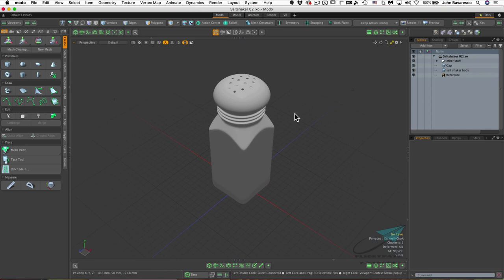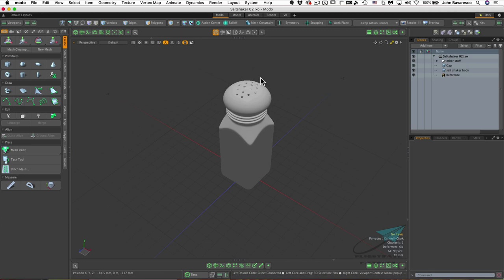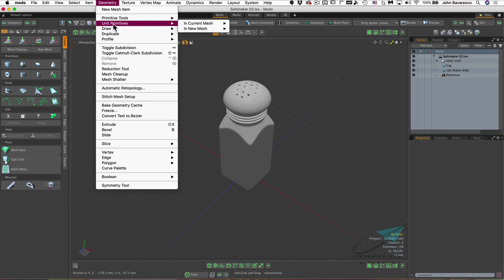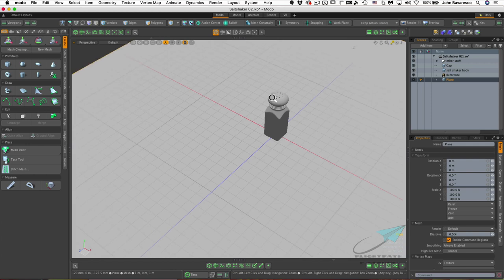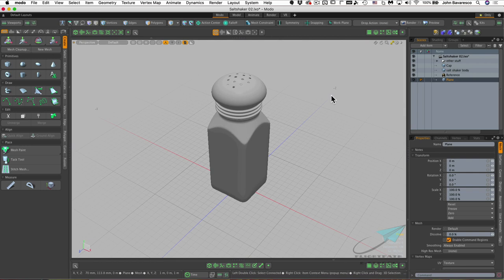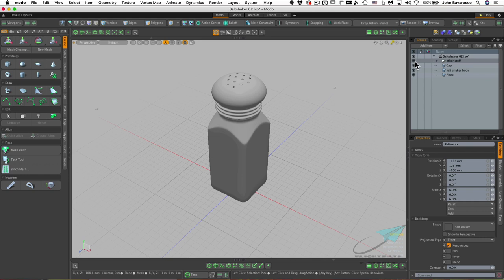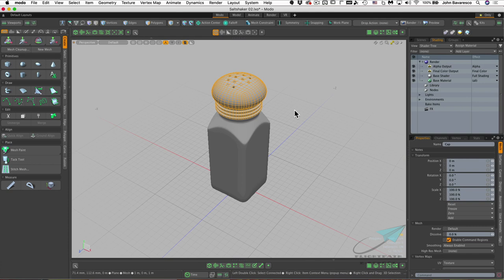It's time to add materials. First, add one more element — a ground plane. Go to Geometry, Unit Primitives, New Mesh, and add a plane. Move the reference image into the 'other stuff' group and hide it. Then jump to the shading tab. Click on the cap, hit M to add a material, and call it 'cap.' Select the bottle, hit M, and call it 'glass bottle.' Click the ground plane, add a material, and call it 'ground.'